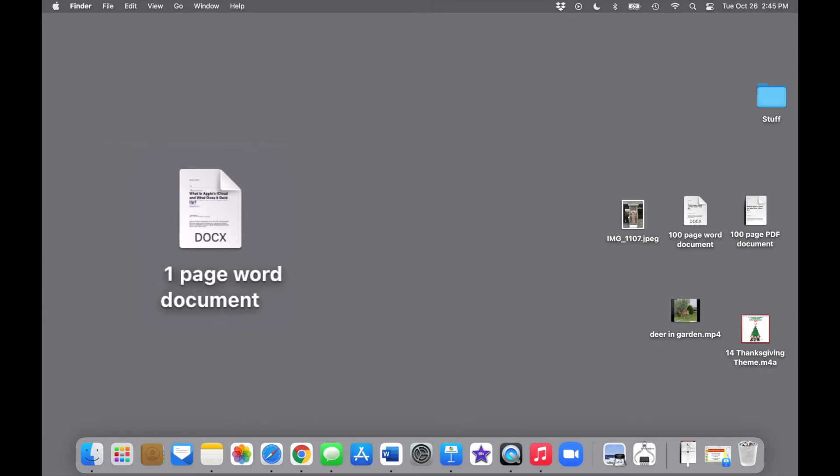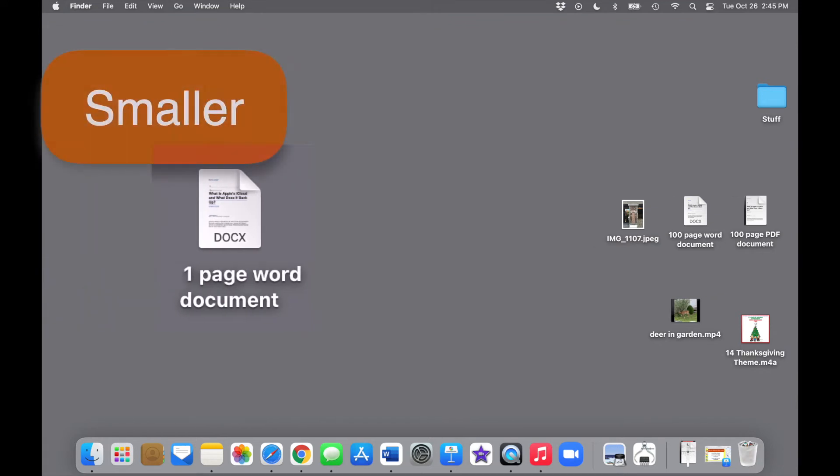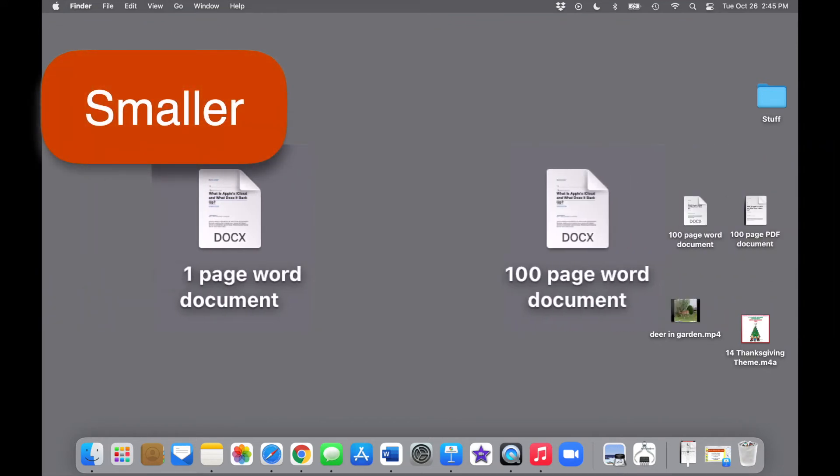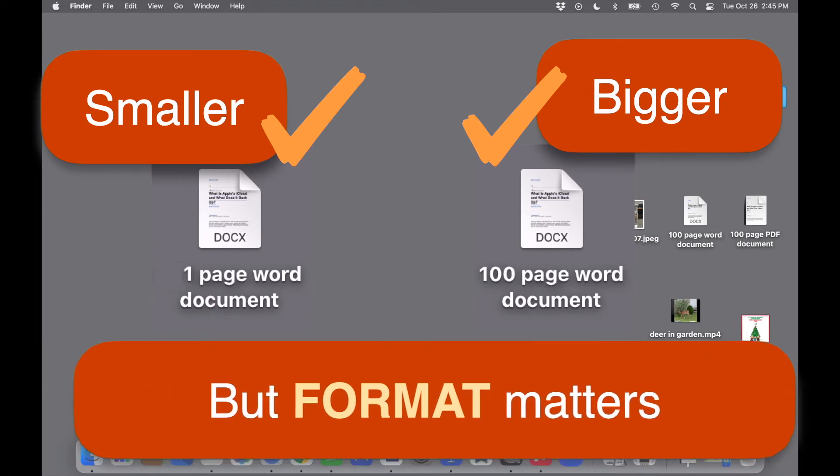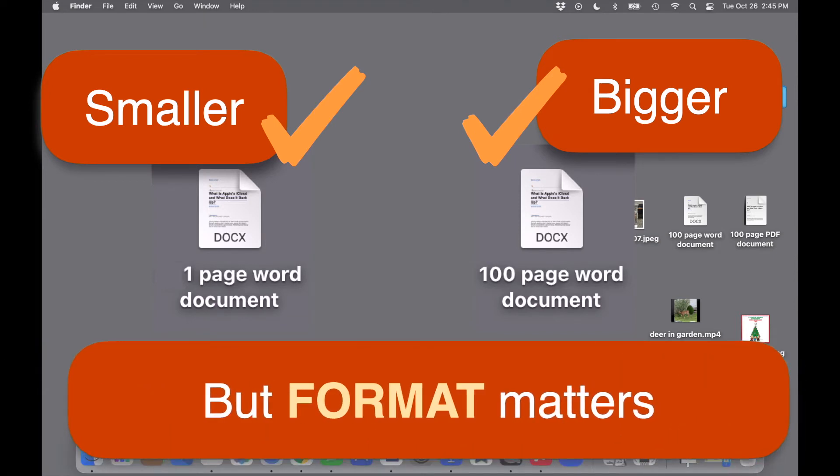You'd naturally expect a one-page document saved on your computer to be a lot smaller, that is, fewer bytes, than a 100-page document, right? And that is true. What many people don't realize, though, is that format also matters.